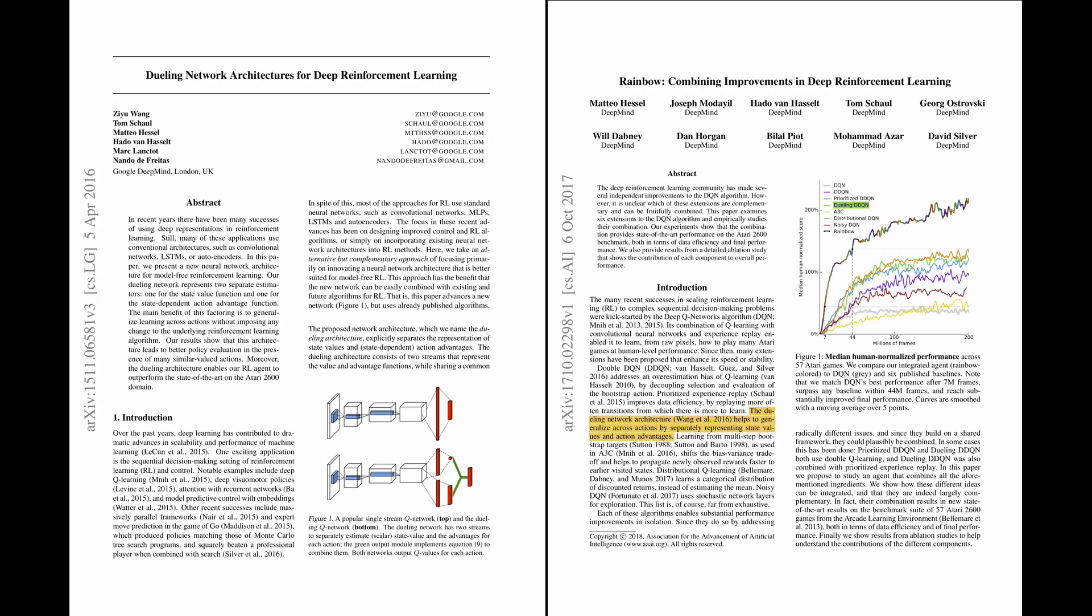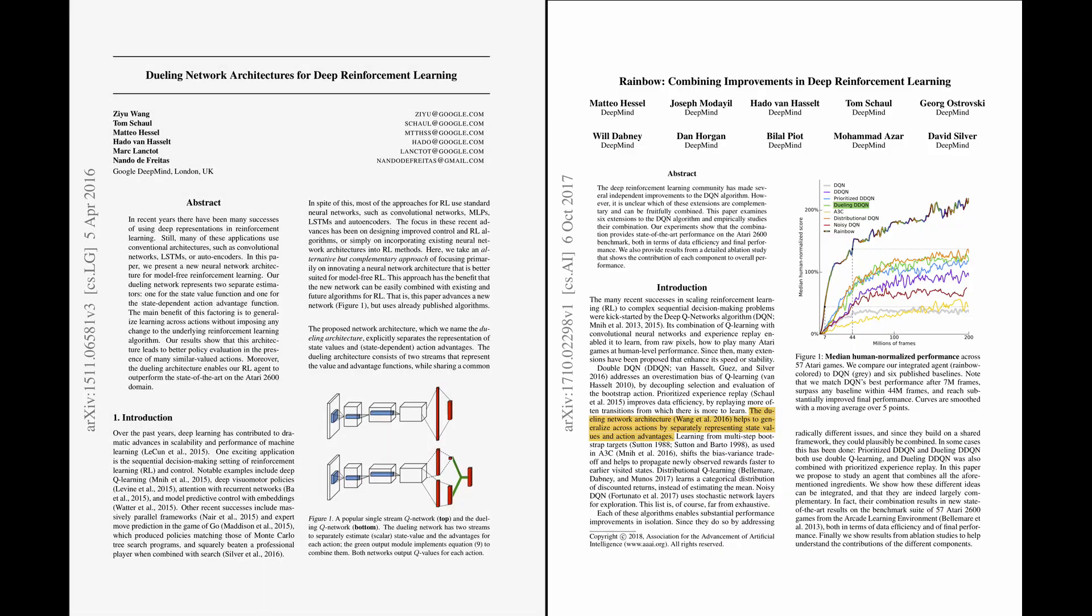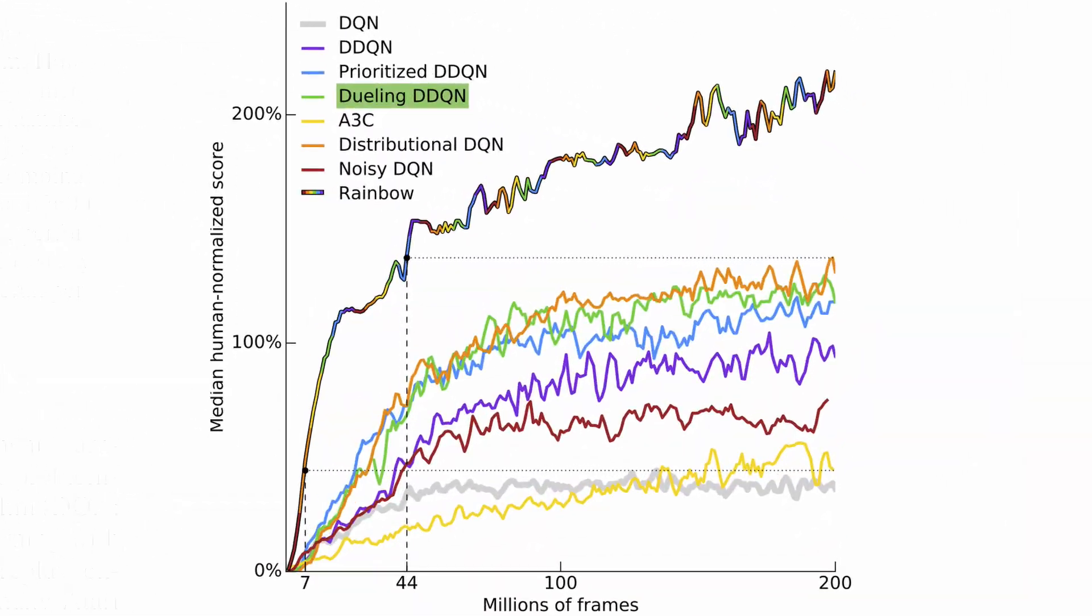So, to conclude, in the Rainbow article authors compared several improvements to the deep Q network algorithm and demonstrated that the performance of the dueling network architecture shown by the green curve gets a higher score and exhibits faster learning in Atari games than the classic single stream DQN network shown here by the grey curve.